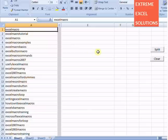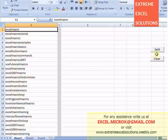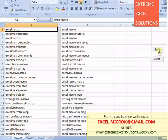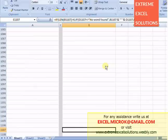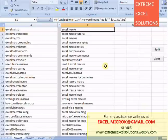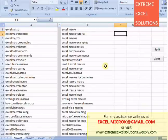So writing a macro is a good option in such cases. It would do your task in just one click like this. You can again get your list in the same format.